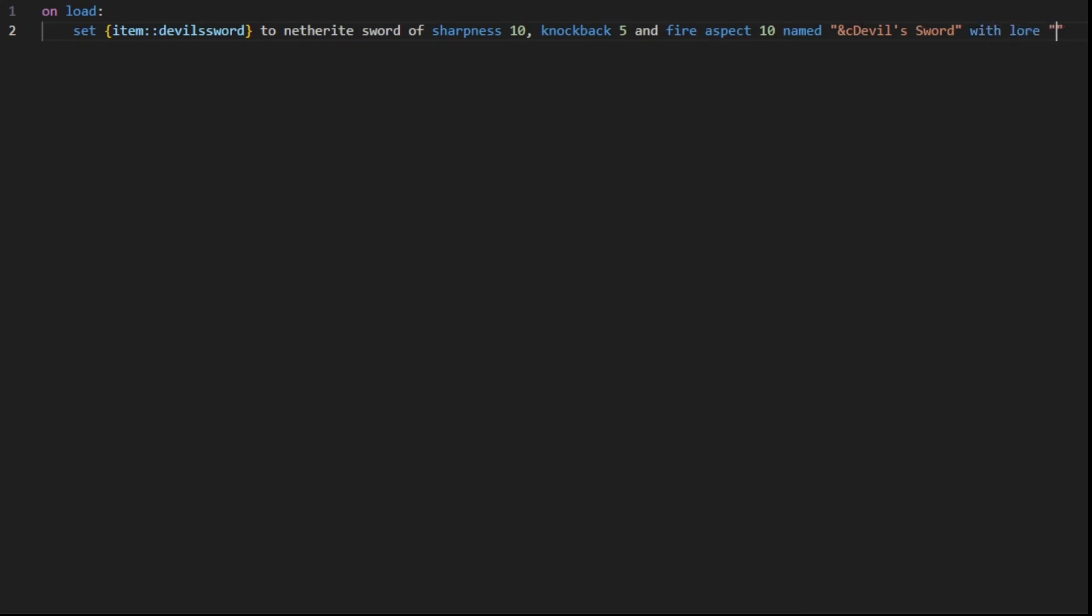So with lore, this is going to be the little text that's underneath your item. For me, I'm just going to put a lore, since I don't want to type an entire paragraph.